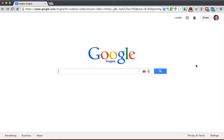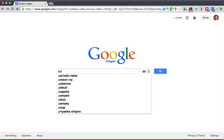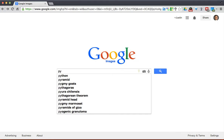Hello everyone. What I want to show you is just some little tips on how to use Google Images. So when you're looking for a picture on Google Images, let's type a subject — how about some pygmy goats? That's always entertaining.